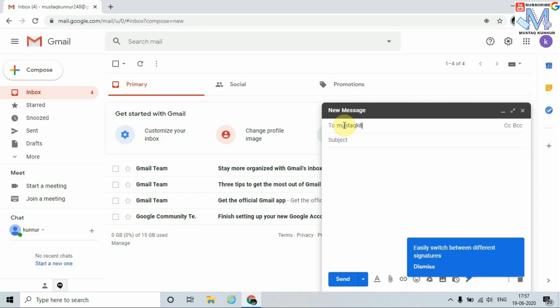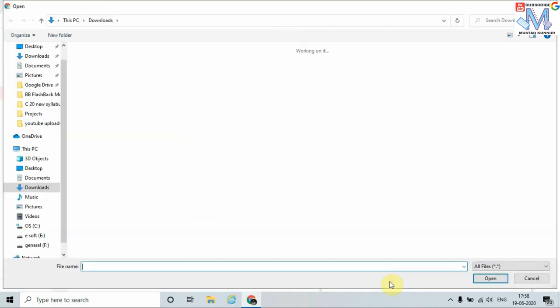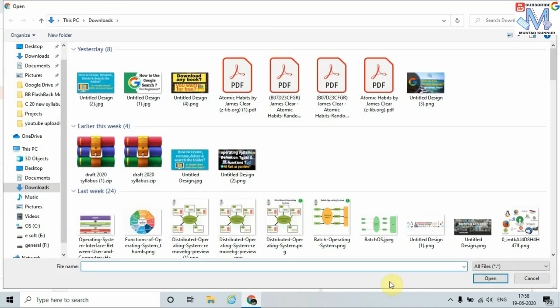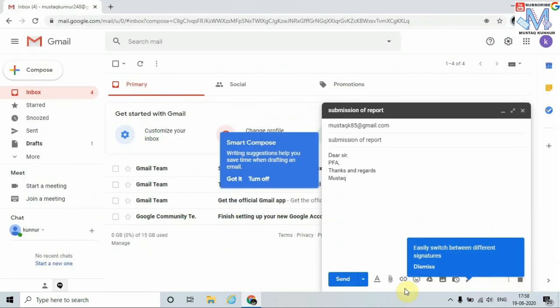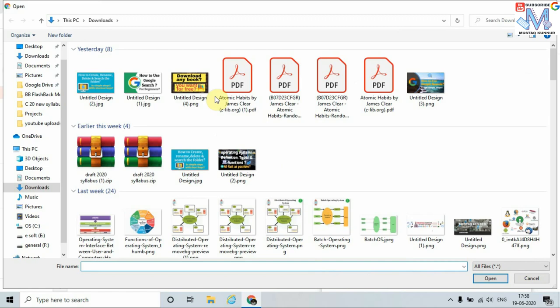And type the subject. Once I type the content, I can change the format. I can attach different files. I can attach any of these files. For the sake of example, I will take one file.